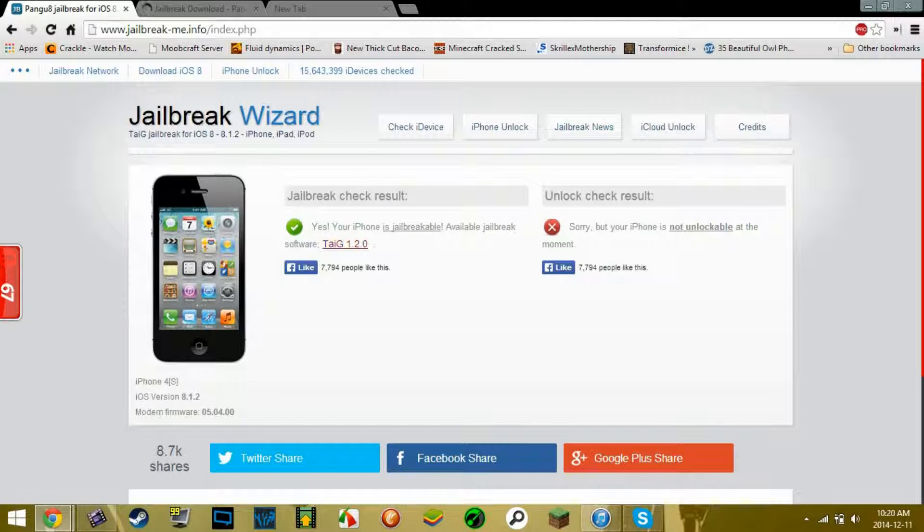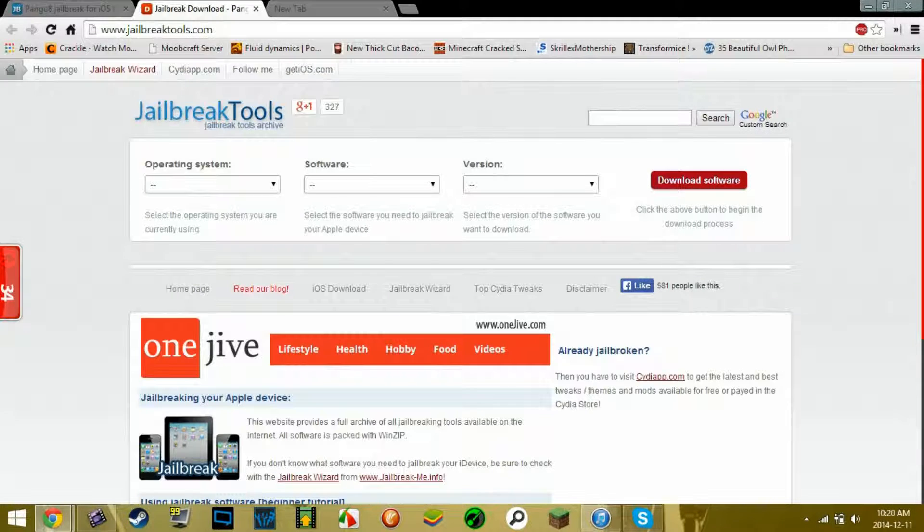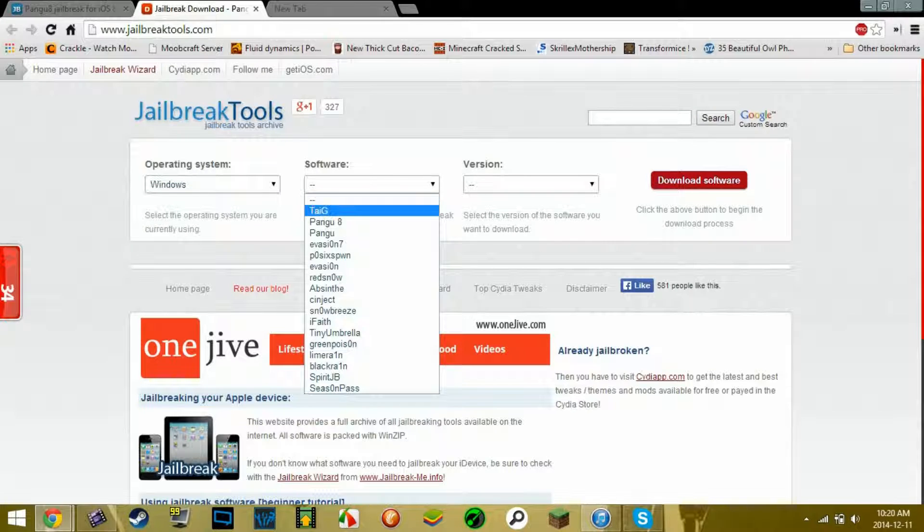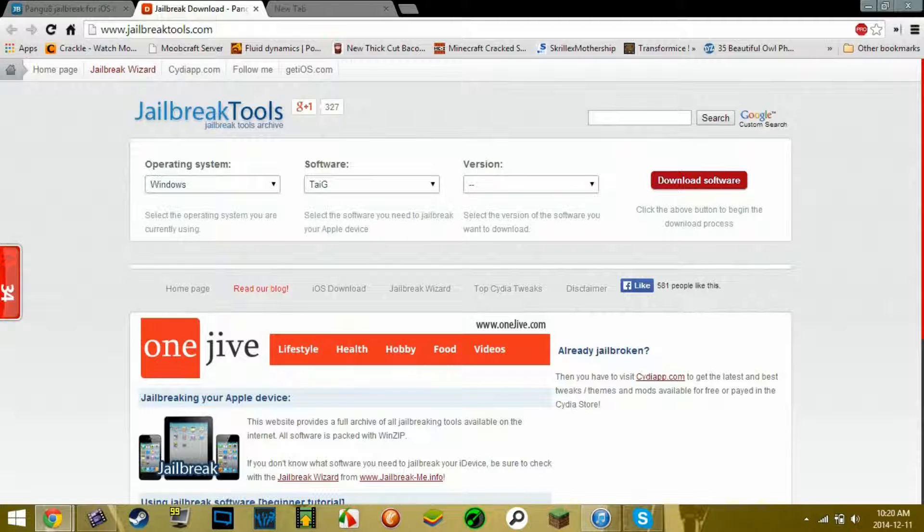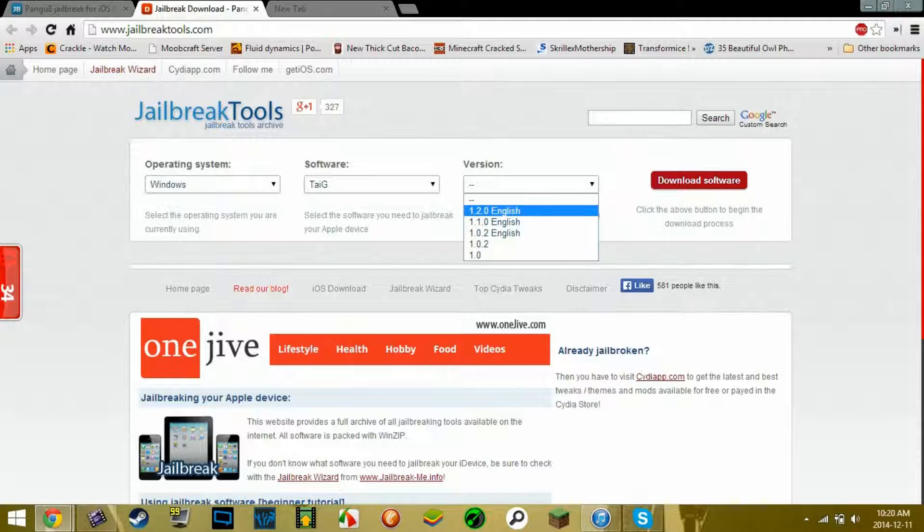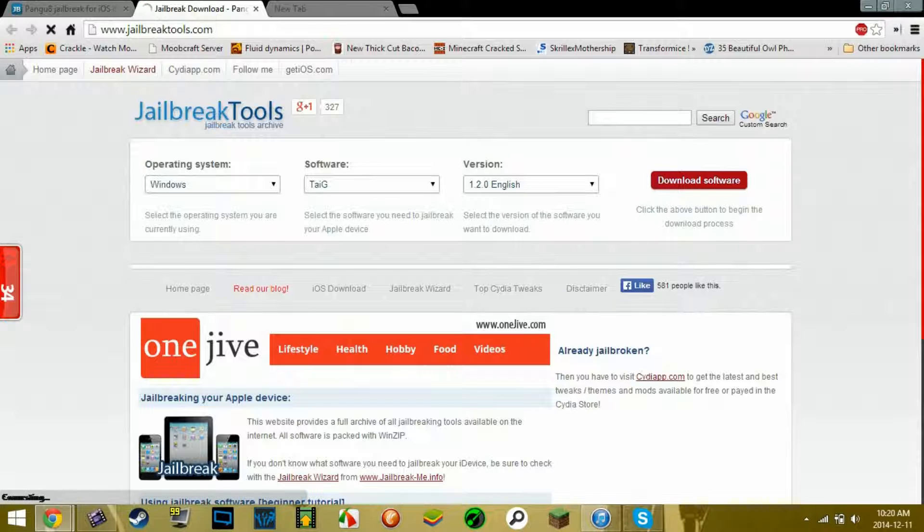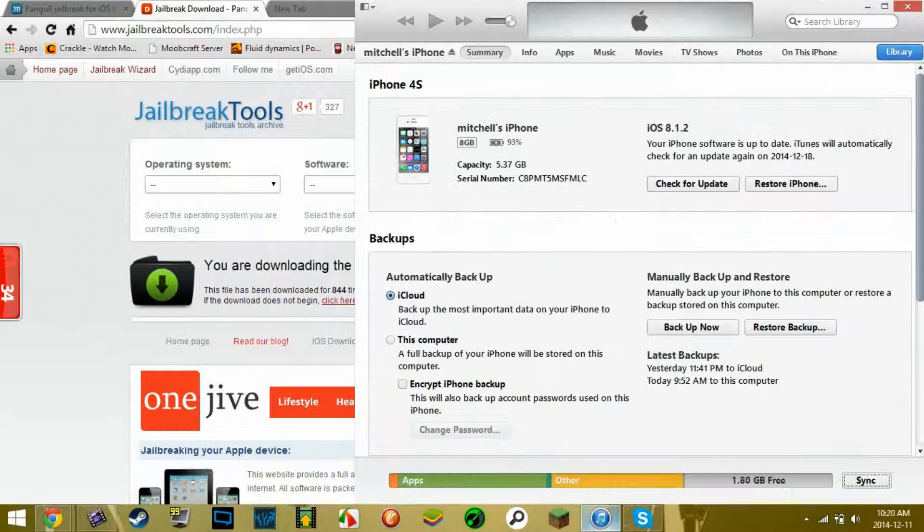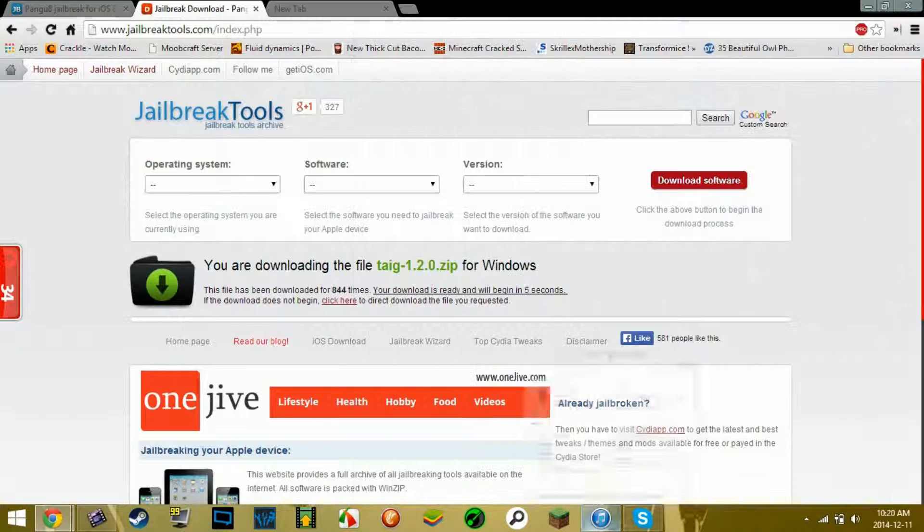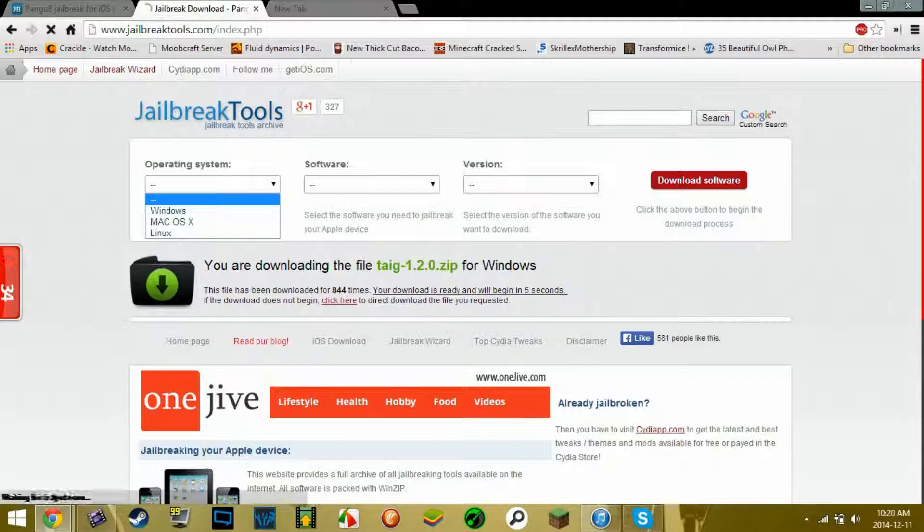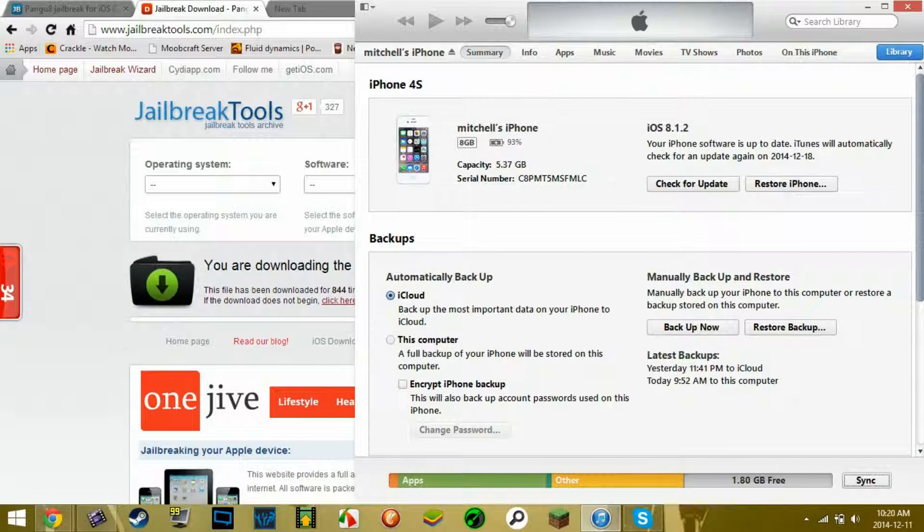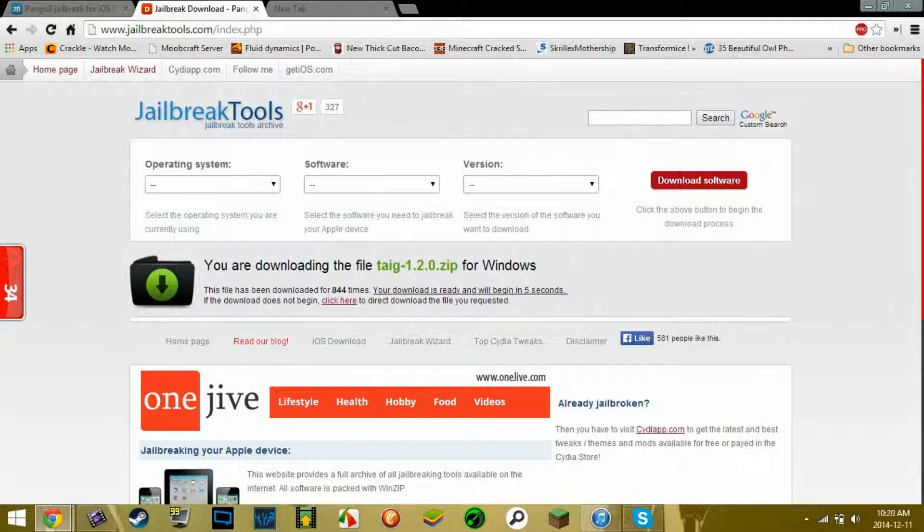So your iPhone is jailbreakable, so you press what it asks you for the software. The first one should be the best for you. So then you're going to click Windows, and I need Pangu, version English, the newest version, select that, and then press download software. Now you're going to want to back up your iDevice before you do this. And I've already done that, so just in case anything happens or you don't want the jailbreak, you can just get rid of it by restoring the backup.